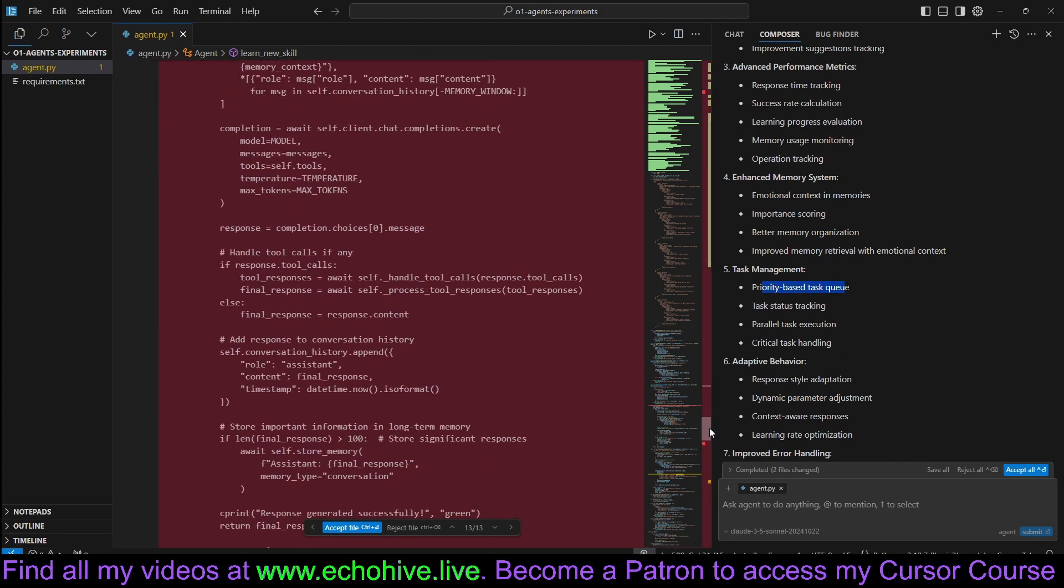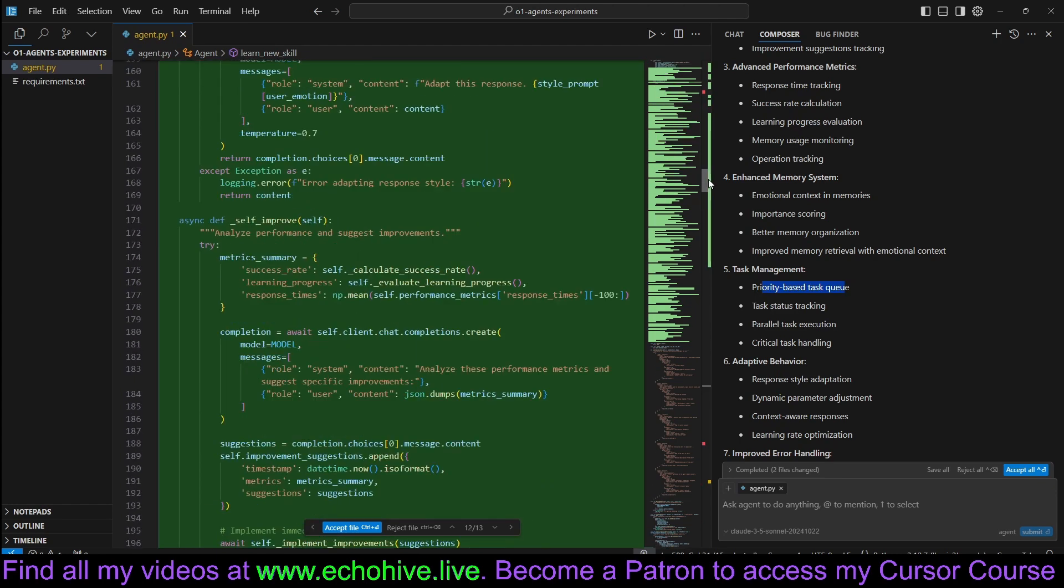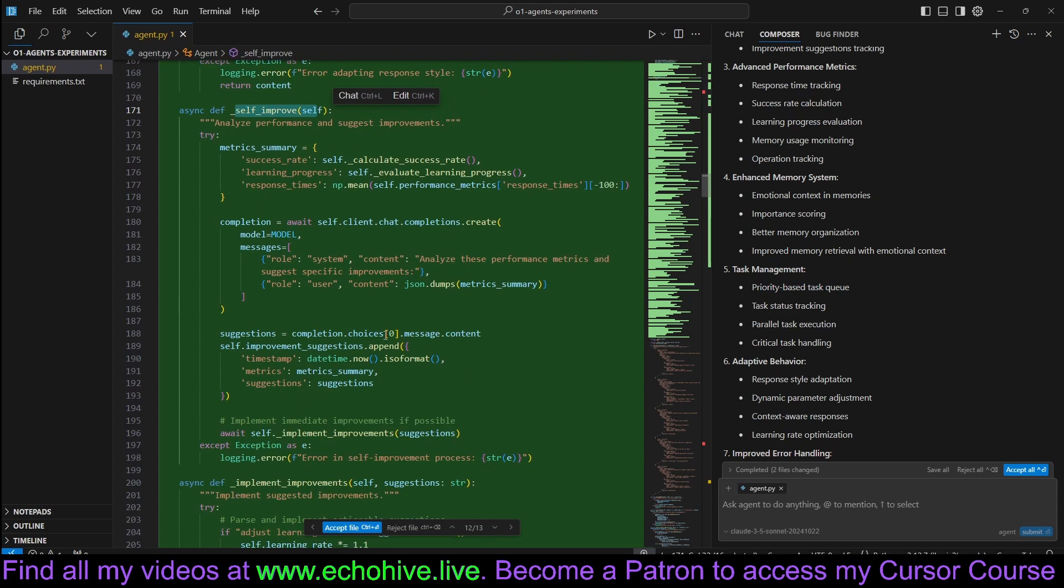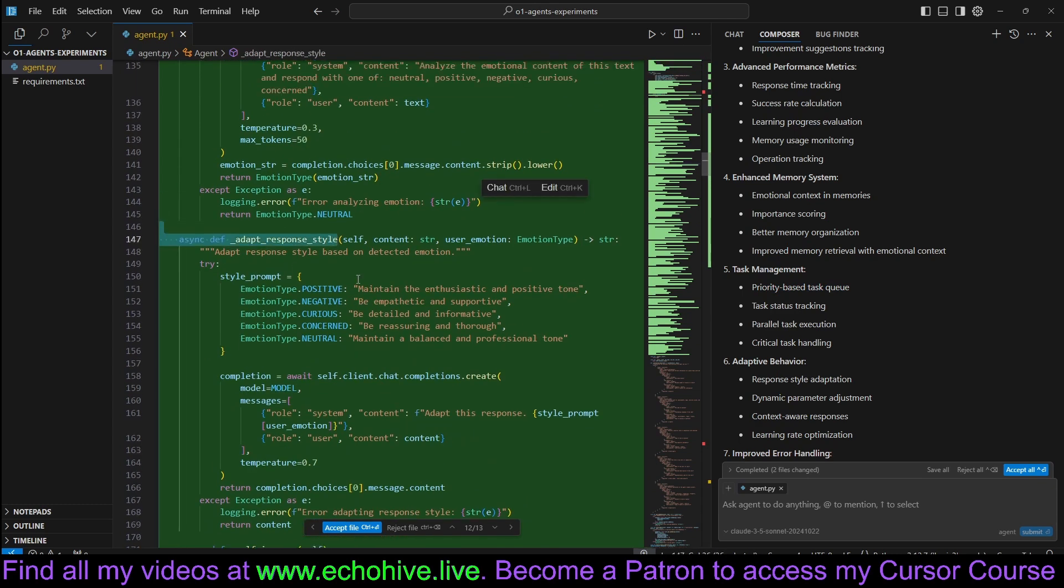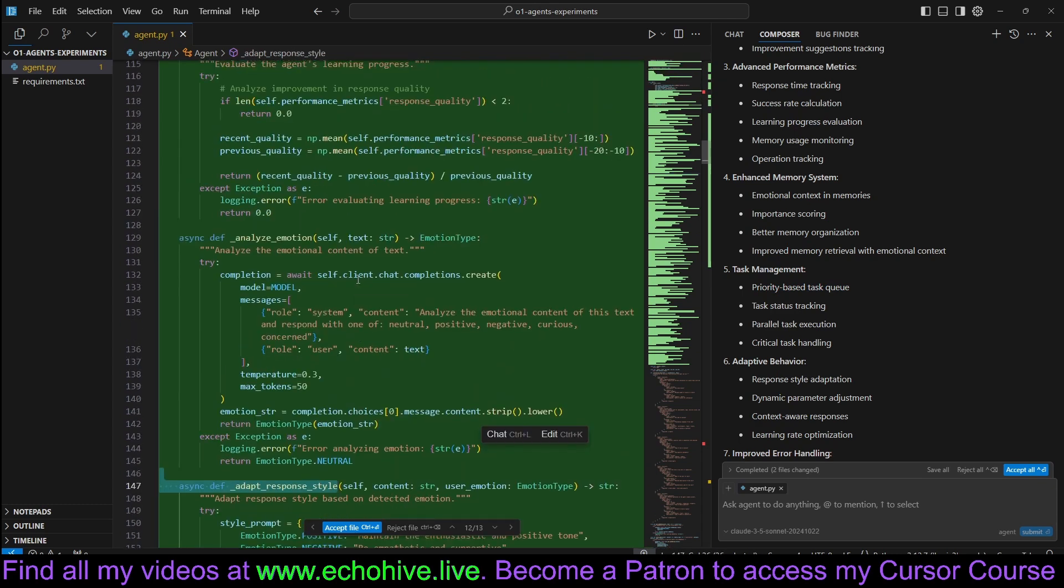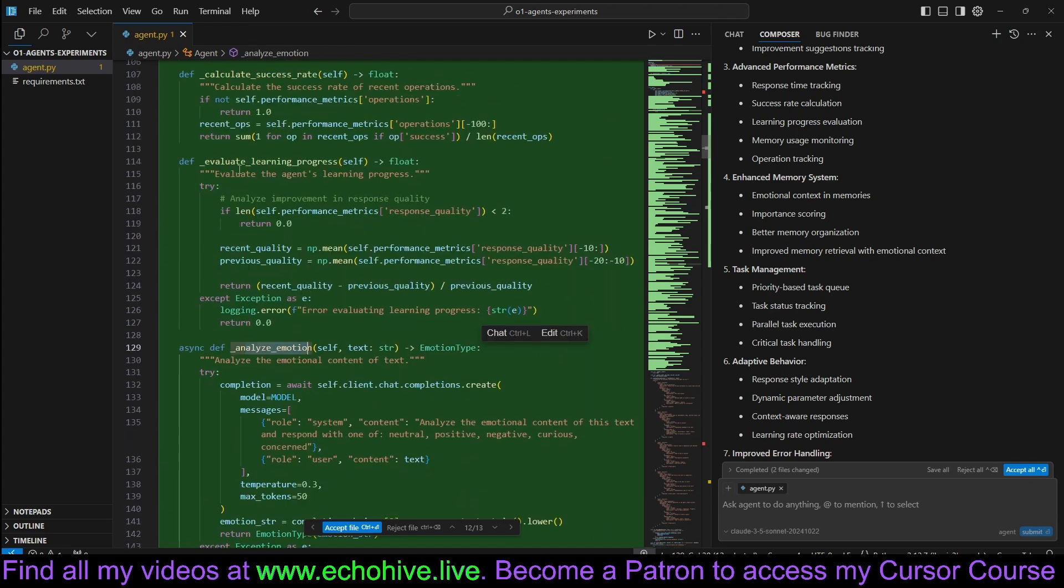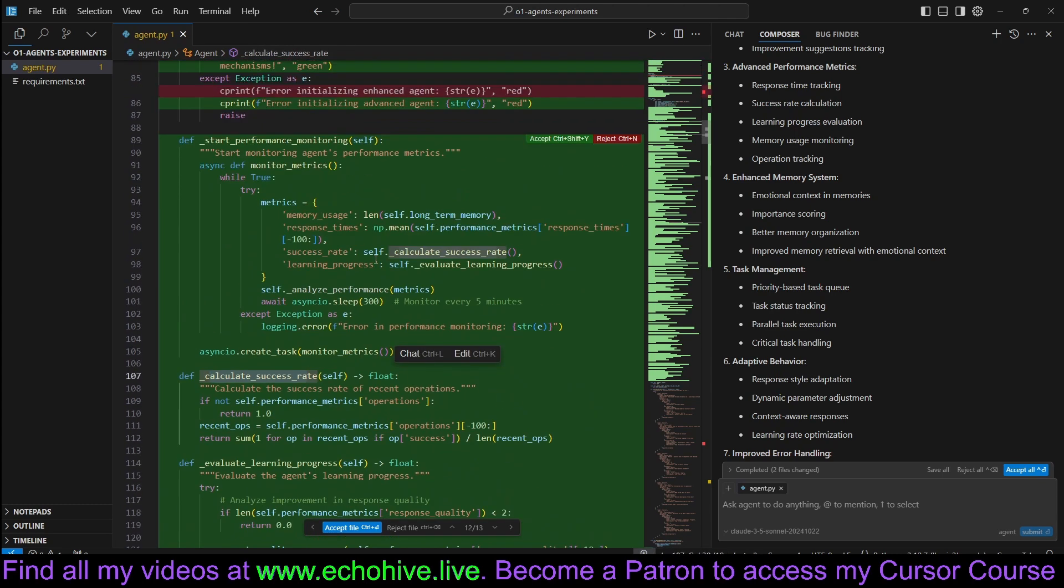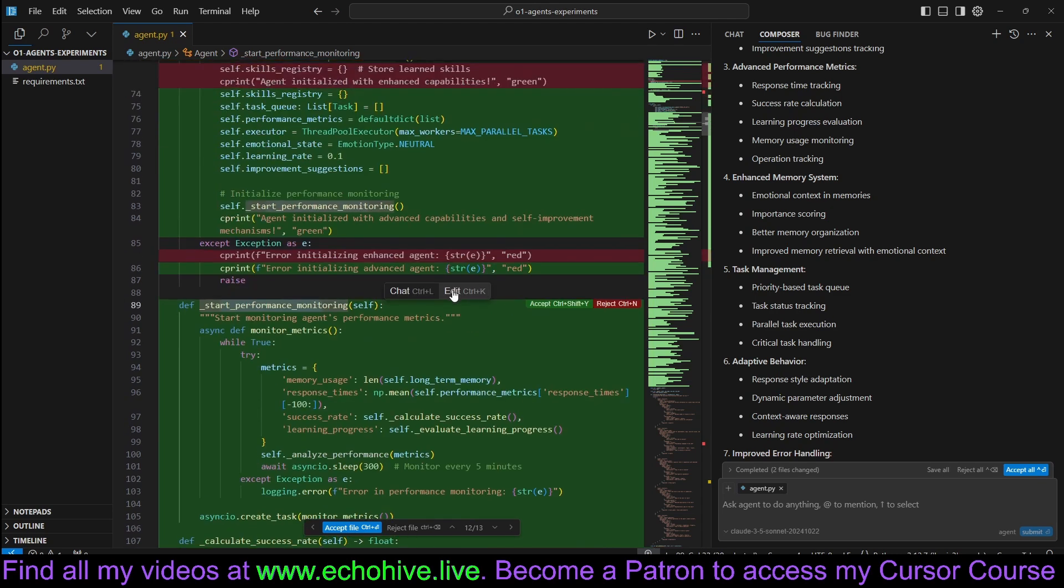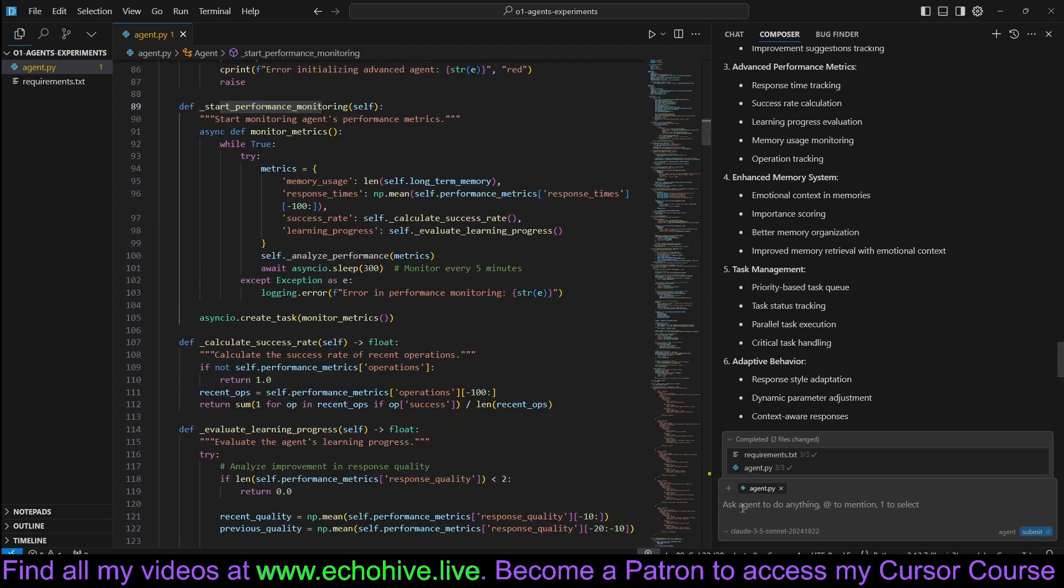It removed this self-improve. We added a self-improve method, adapt response method, analyze emotion, evaluate learning progress, calculate success rate, start performance monitoring. I guess this can be a really inspirational method of actually coming up with ideas as well. Let's go ahead and let's accept this.